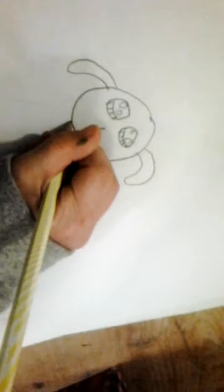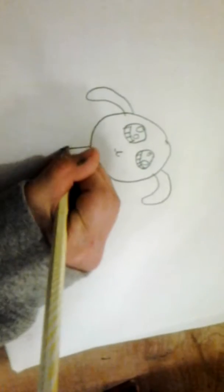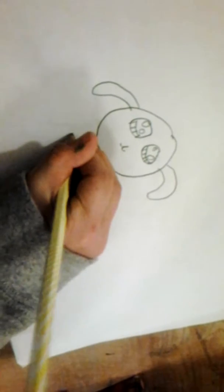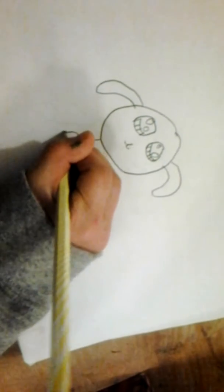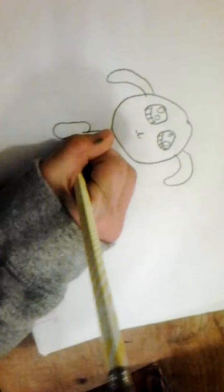And then you start at the neck, go down, go back up, go across, make a curve, go down, and then go up.